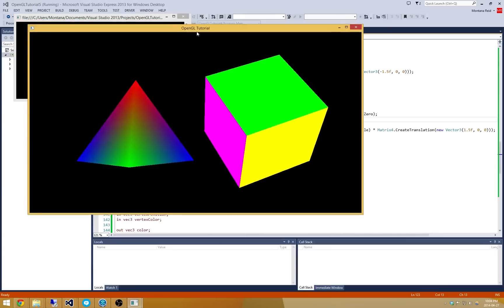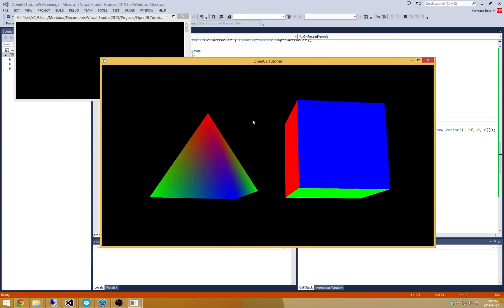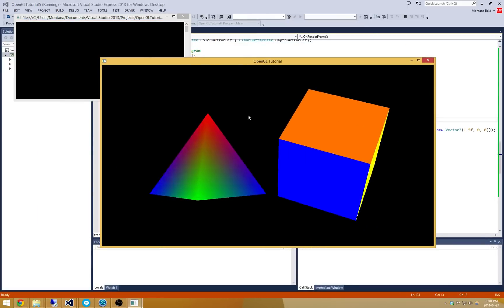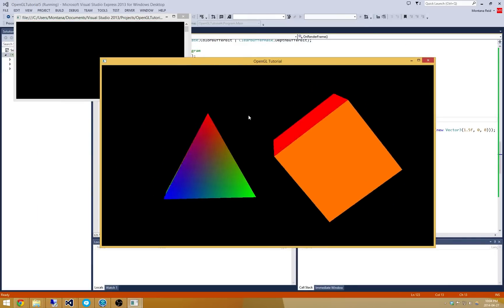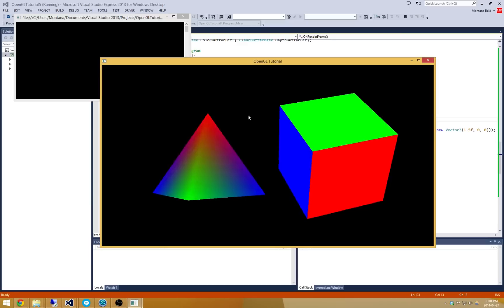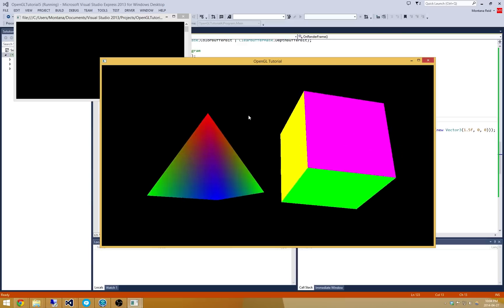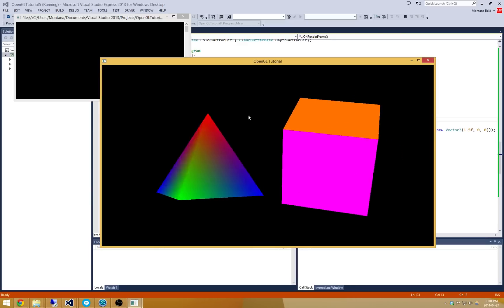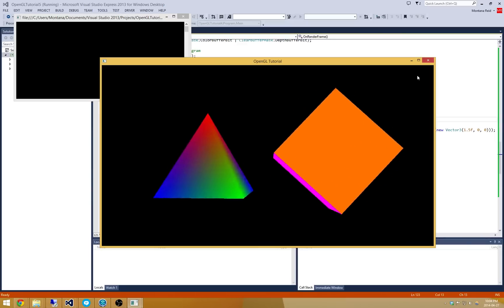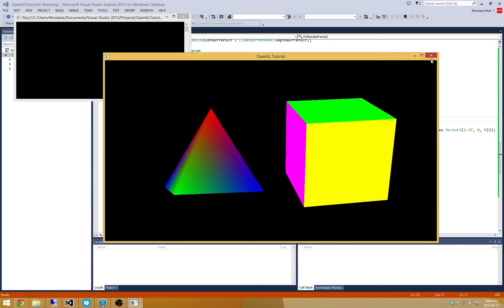So that's all there is to it for tutorial number 5. We've gone and taken our 2D shapes that we were transforming and made them into 3D shapes. So pretty straightforward. I hope that was interesting. And as always, happy coding.